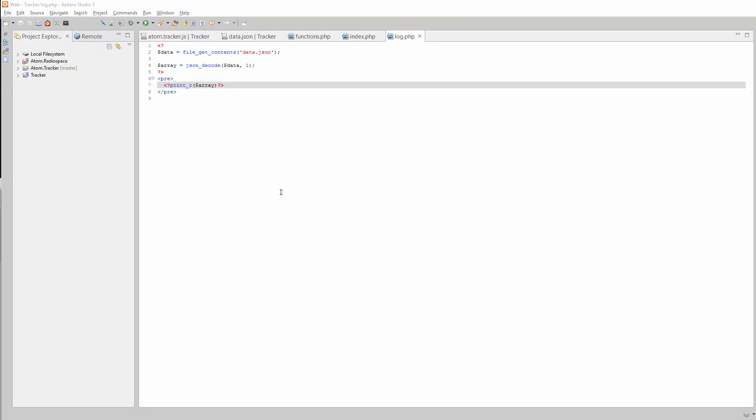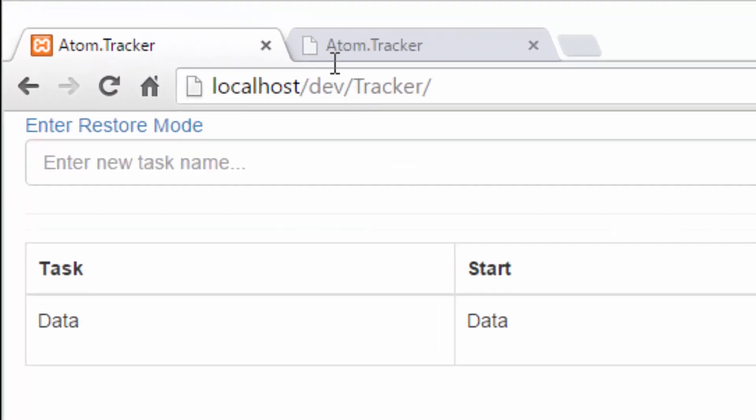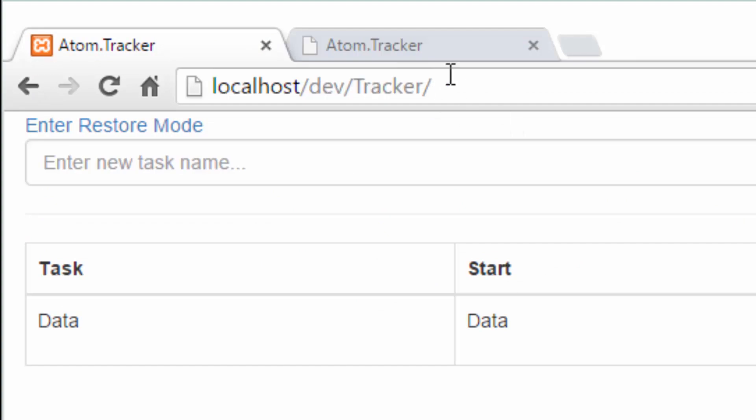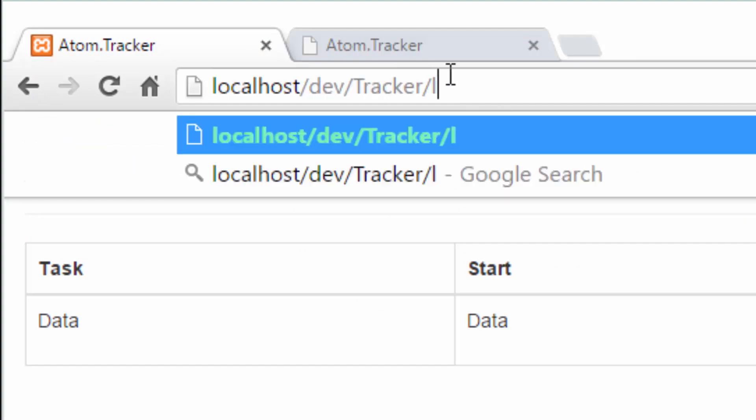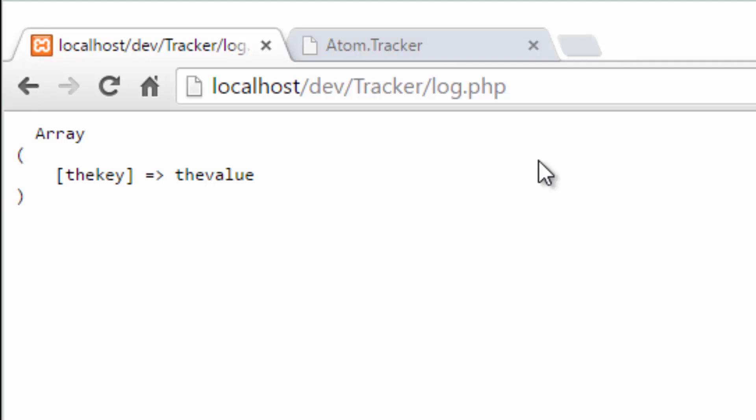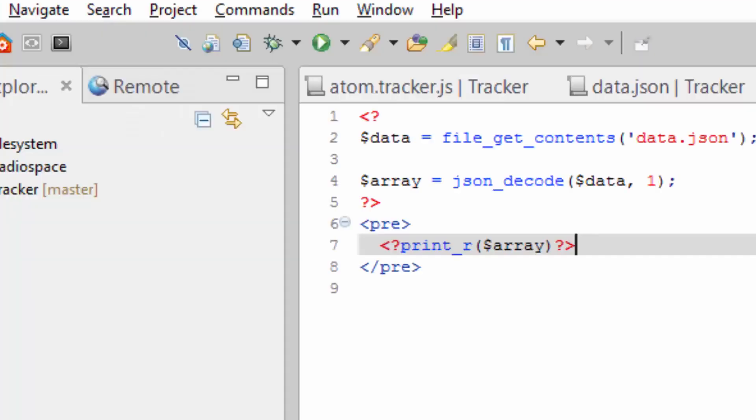So hop over to your browser and just go ahead and load that log.php. There you go. The key, the value. So this is just a simple explanation.